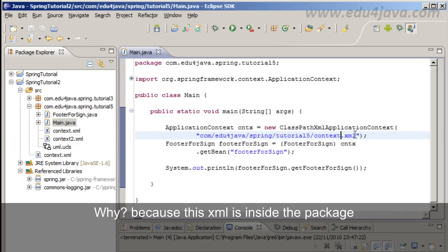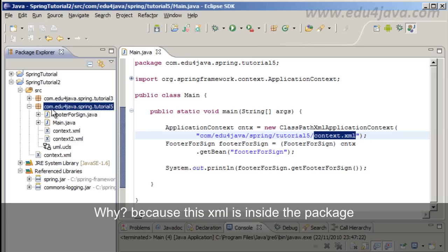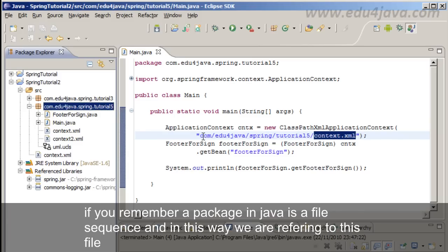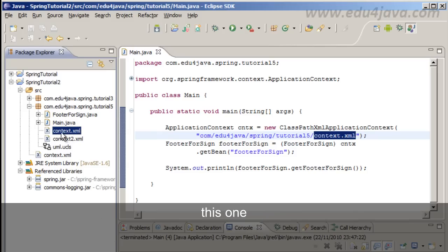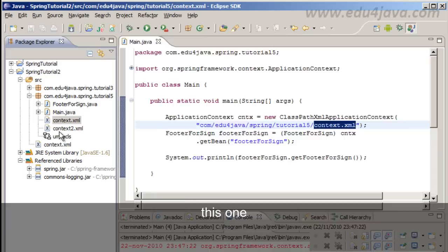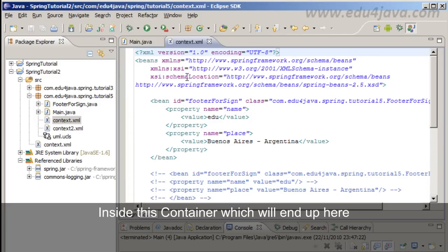Here I am saying that it is inside com.edu4java.spring.tutorial5. Why? Because this XML is inside the package. If you remember, a package in Java is a file sequence and in this way we are referring to this file.